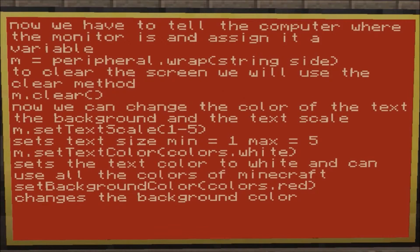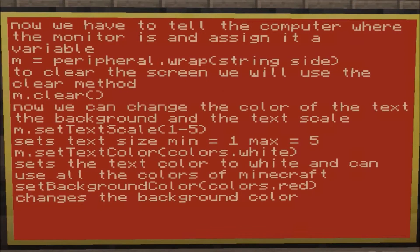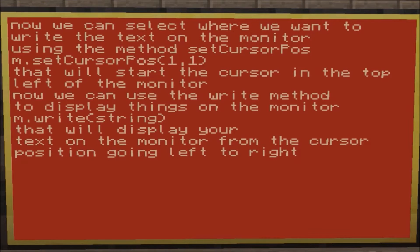You also have the background color, which works the same way as text color. Getting down to actually how to program the computer — to write stuff on the screen you use the `setCursorPosition` method. Whatever your variable is that you've wrapped the peripheral to — I've used `m` for monitor — so `m.setCursorPosition(1, 1)` will put the cursor in the top left corner. Then you can use `m.write()` when your cursor is in the position you want.